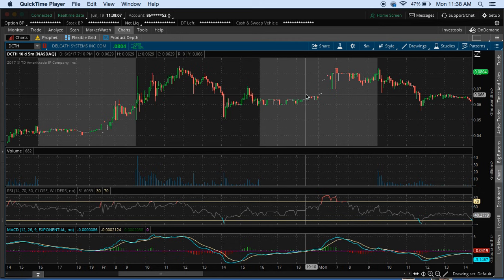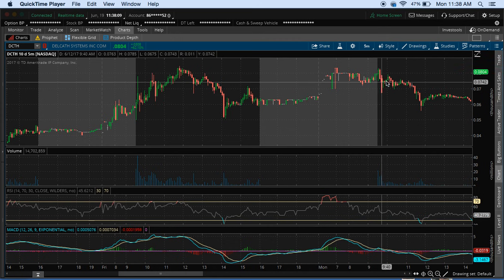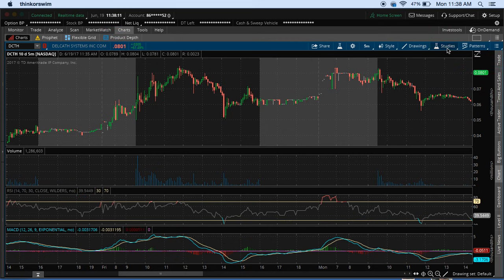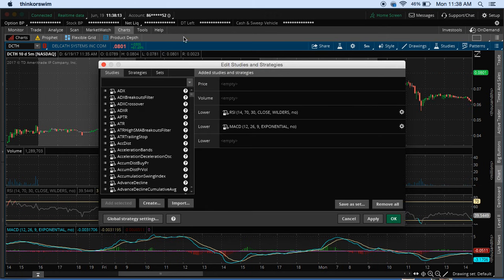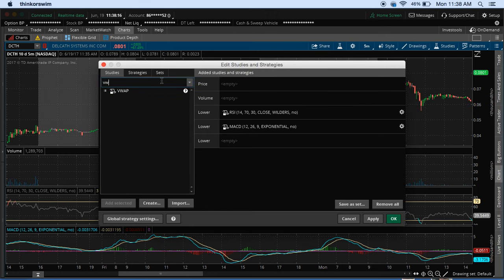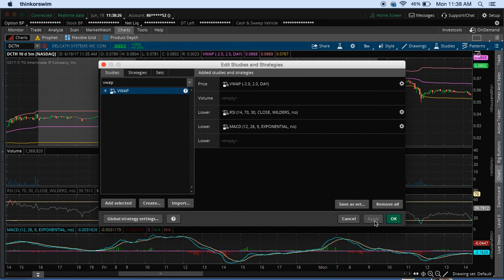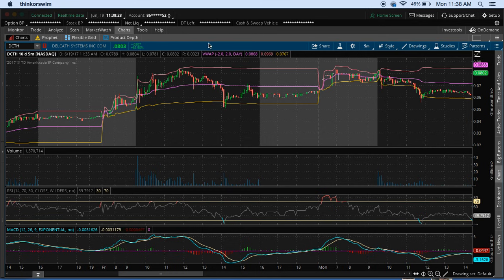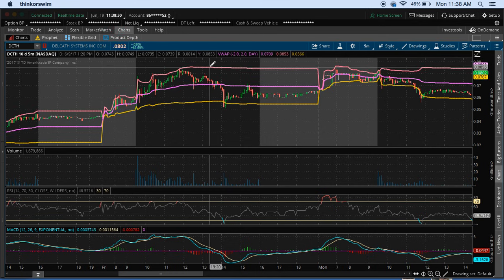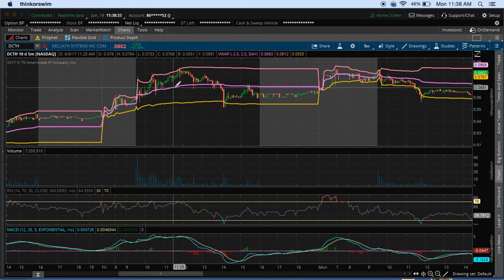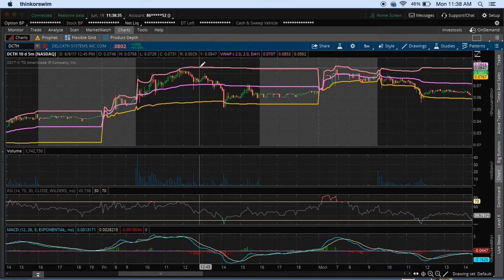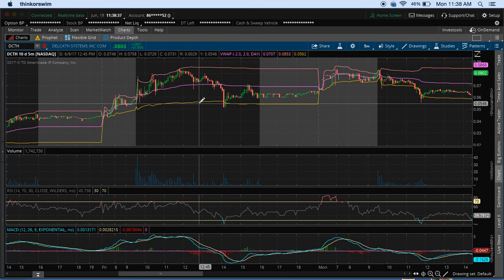This is your typical TD Ameritrade Thinkorswim. The easiest way is to go over to Studies, click Edit Studies, come into your search tool, type in VWAP, and double click it. Then hit Apply and you'll be presented with not one, but three different trend lines. The middle one is the volume weighted average price, and then you have your upper and lower bands of the VWAP.